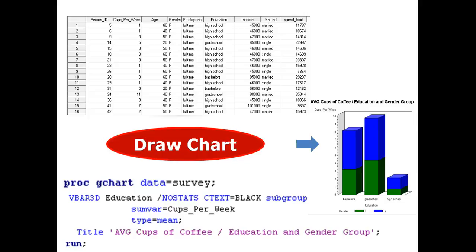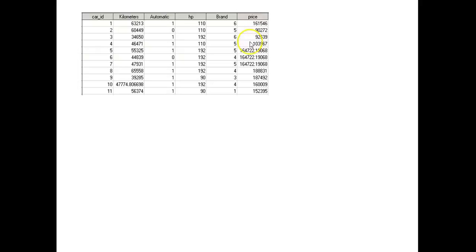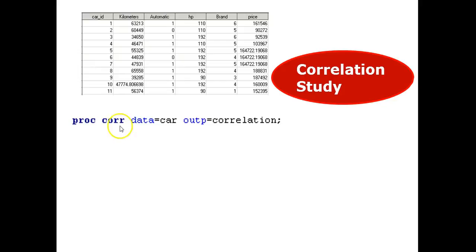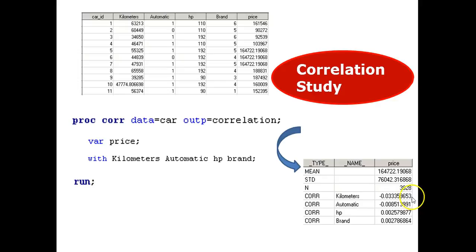Correlation studies and linkage analysis. To detect linkages among the features in data and detect business KPIs. Key performance indicators. Follow me. This is about car price. We're conducting a correlation study. We run proc core. Output is a Pearson correlation table. Var is price. I want to check the correlation of price with the following variables. Then I run. First, here is a correlation value between price and these variables. Second, by ranking the correlation coefficients, you will know which variable is highly correlated to the price, so that we can make a prediction.